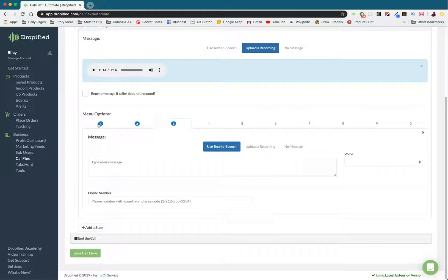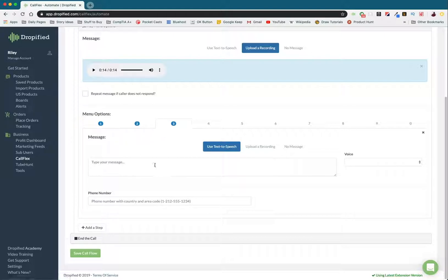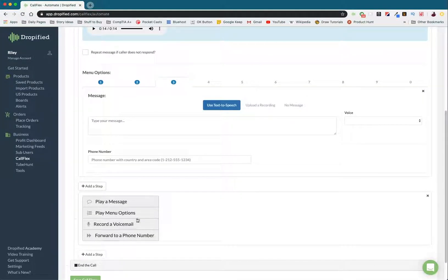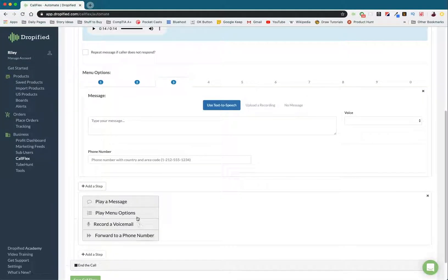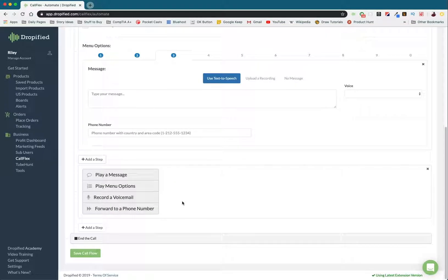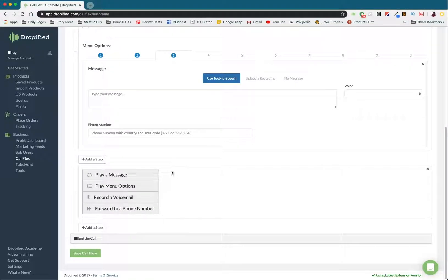So that's setting up a menu in call flow. You can really go crazy with this. You can add a bunch of different steps, you can record voicemails, do what we were doing before, make another menu entirely, play messages, everything like that.